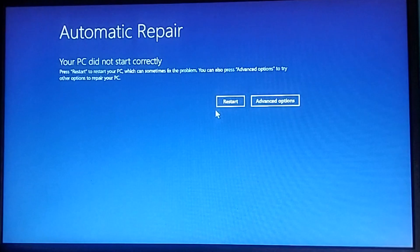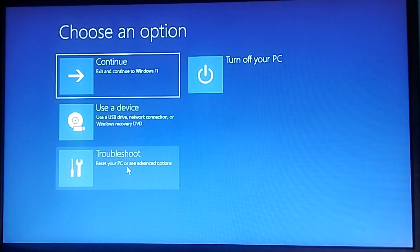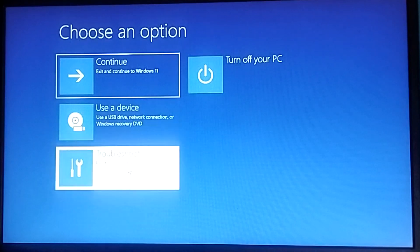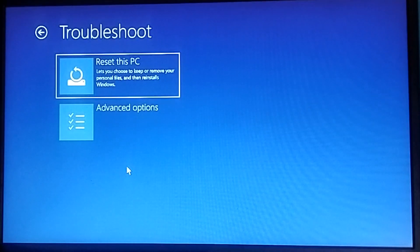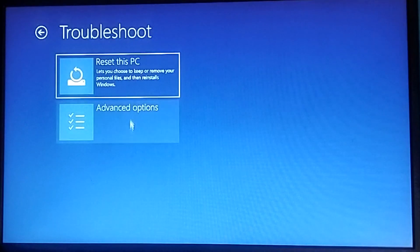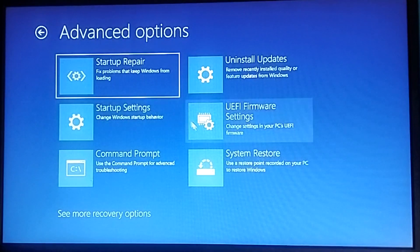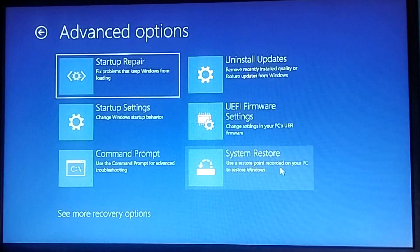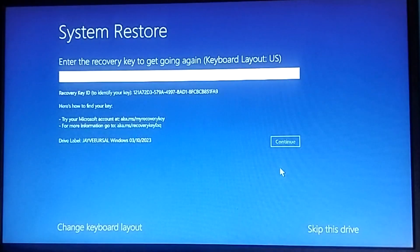What we can try is troubleshoot, see advanced options — let's see what other options we have here. Startup repair, system restore — let's try system restore.